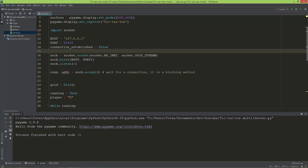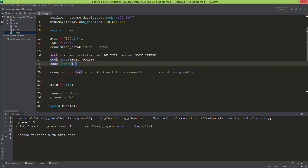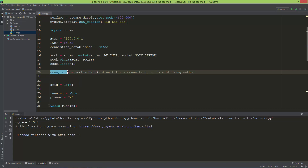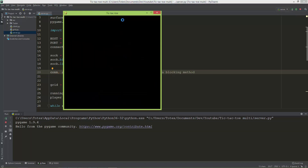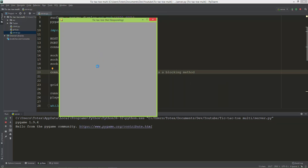In the last video we created a socket object, bound it to the host and port, and we are listening to one connection. We created the connection and address variables by calling the sock.accept function, which is a blocking method. So if I run the application now, as you can see the window is not responsive, there is no grid, and the game is not showing — only the window. To prevent this, we are going to create a separate thread.